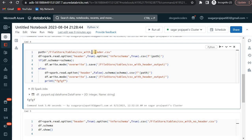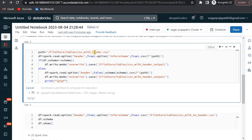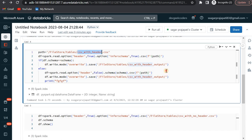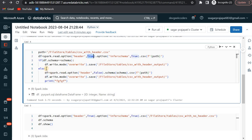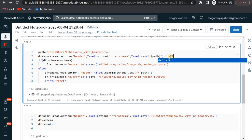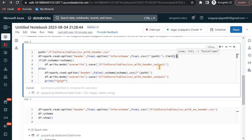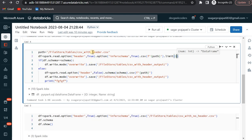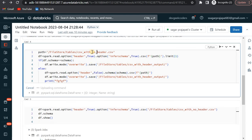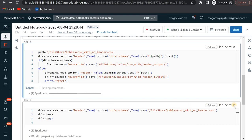You can see that if I use the header file with headers, then this condition is running correctly. This is the dataframe being used. If the schema is matching, it reads only one time. But if it is not matching, it reads again. I can also use limit here and it should work.